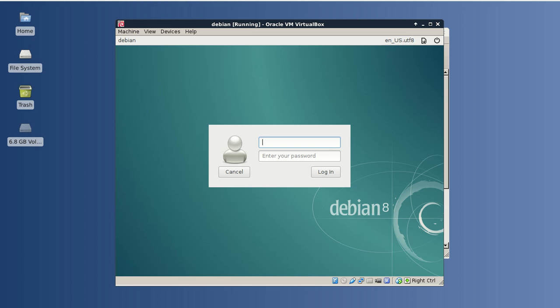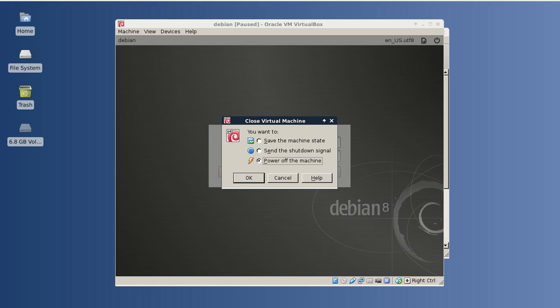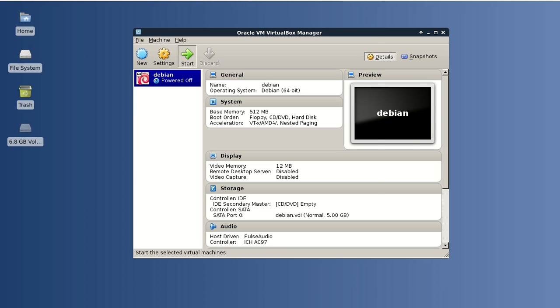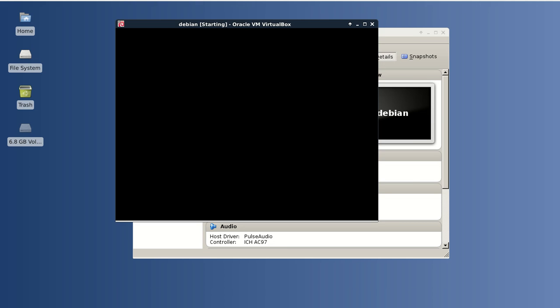And now I will shut down my virtual machine and let's try to start it again.